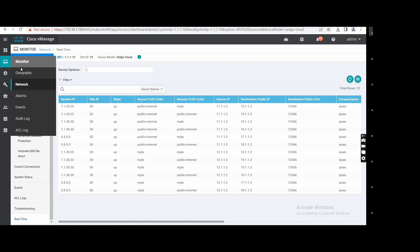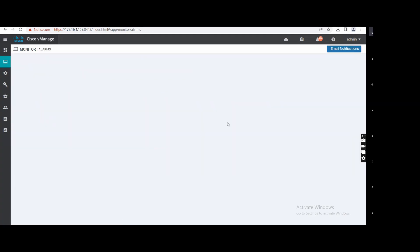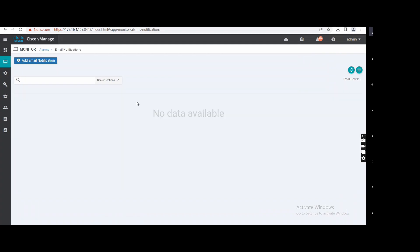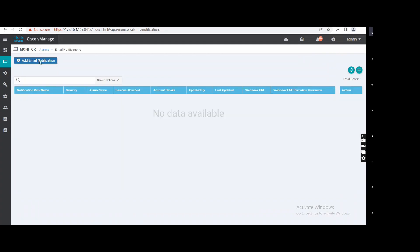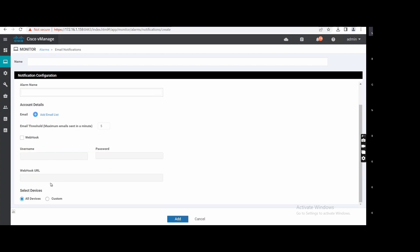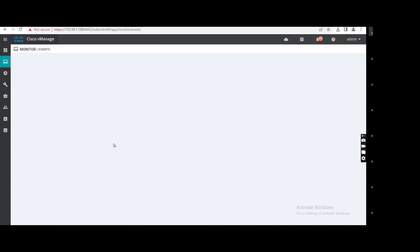From here you can go to any other device and do this kind of troubleshooting. In Alarms, you can configure email notifications — where the alarm should go, severity, alarm type. You can also use a webhook URL. Those are the options available. Events — as I told you, it covers all events for the vManage.